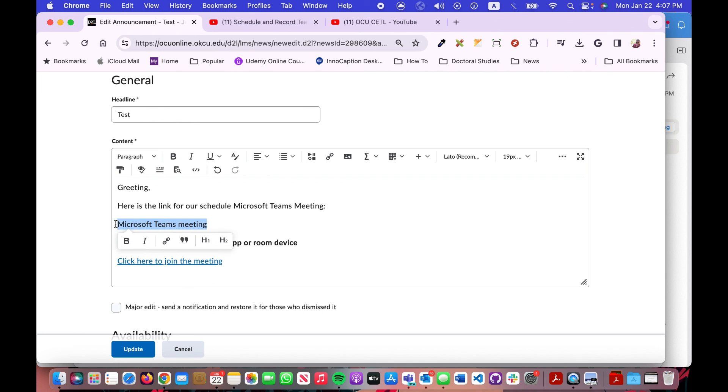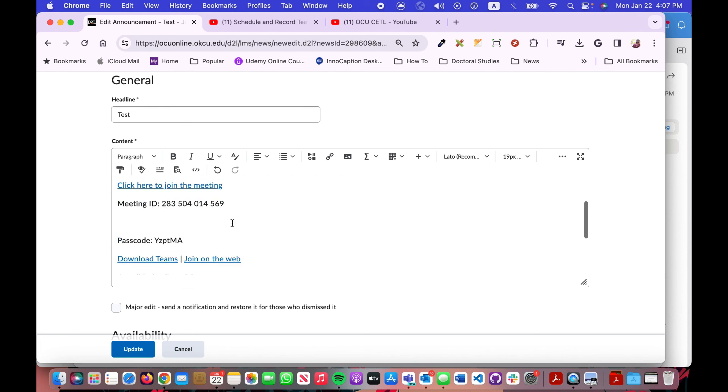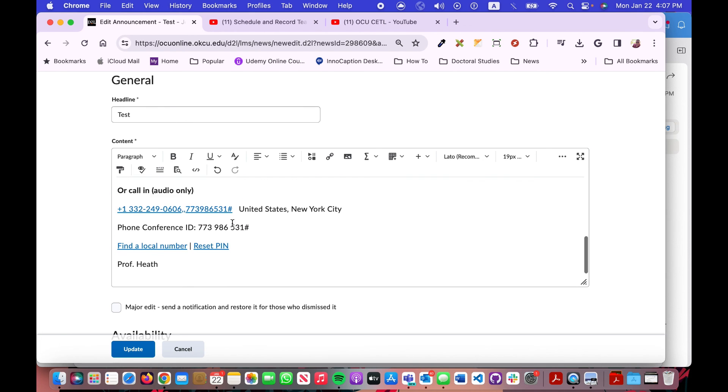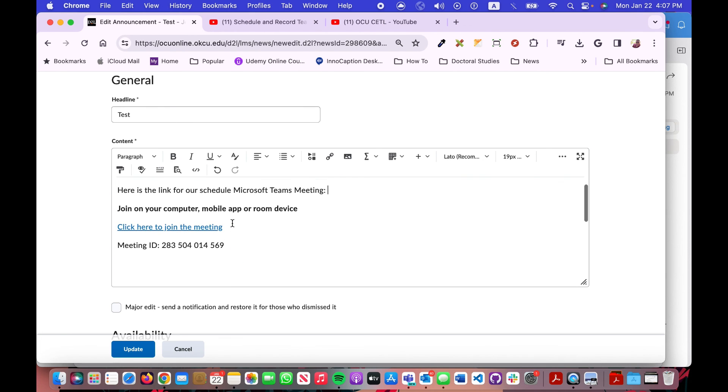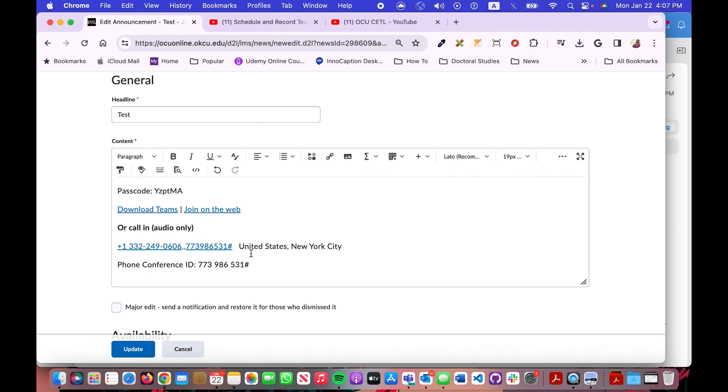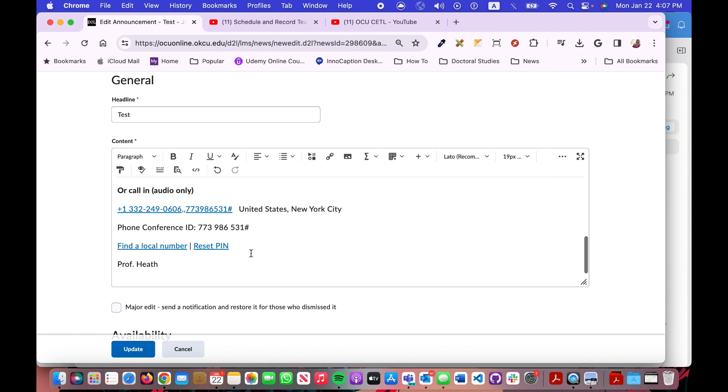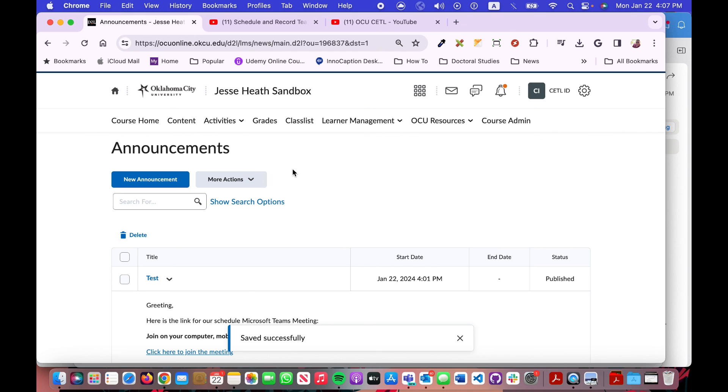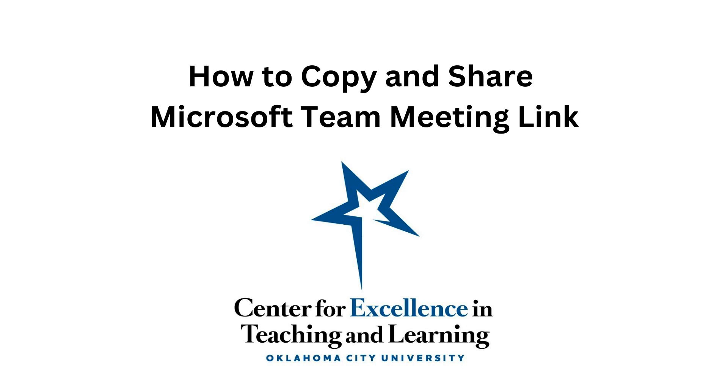I can erase some redundant stuff I already typed. There you go, there's the link to join. If they want to call in using their phone they could do that as well. You can share a scheduled Microsoft Teams meeting in your course in D2L.